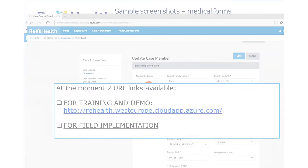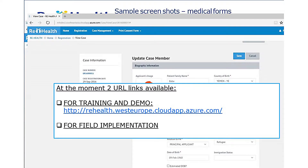Currently it's a web link, so access can be done from anywhere. You're quite welcome to get into the demo — no real data, just a demonstration to play with and see what it looks like.